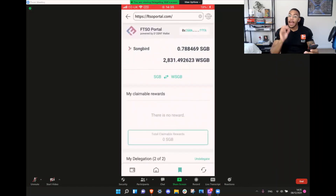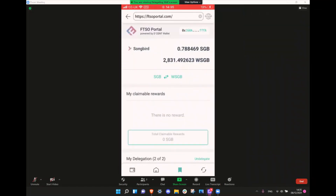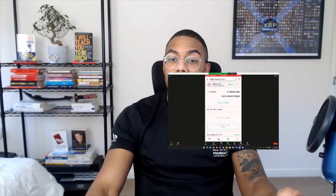So there you have it — how to delegate your vote using Songbird's platform on FTSO.